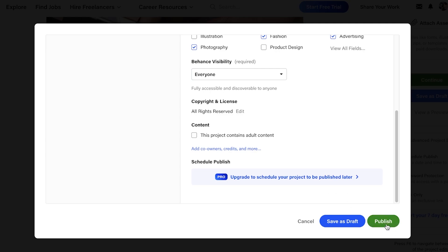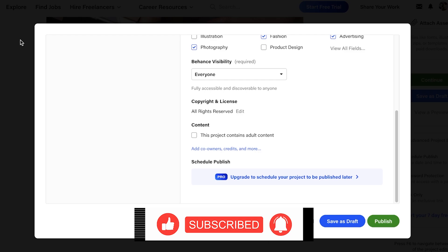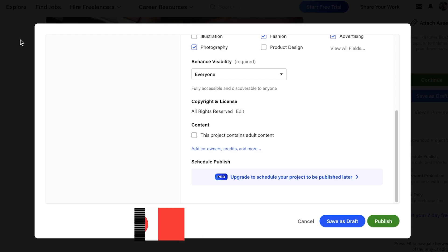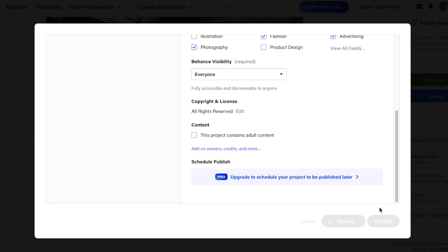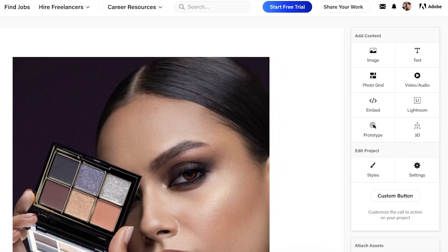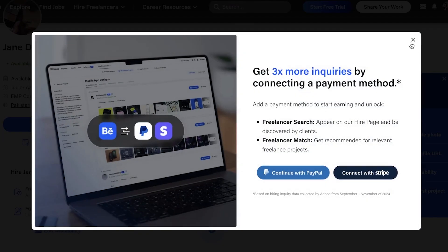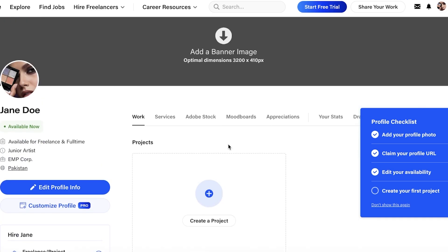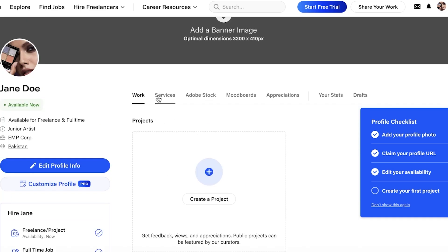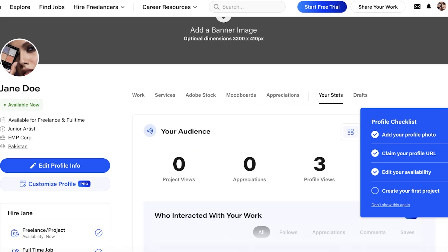That is how you get started with creating your Behance portfolio — this is our first project. A portfolio needs to be detailed and truly does contain a lot of content, so add all of your work. Many artists feel shy about sharing original drafts or creations, but you need to build a really nice portfolio. If you don't have many projects, add any passion projects you've worked on. You can also view your services, Adobe Stock, mood boards, appreciations, stats, and drafts.